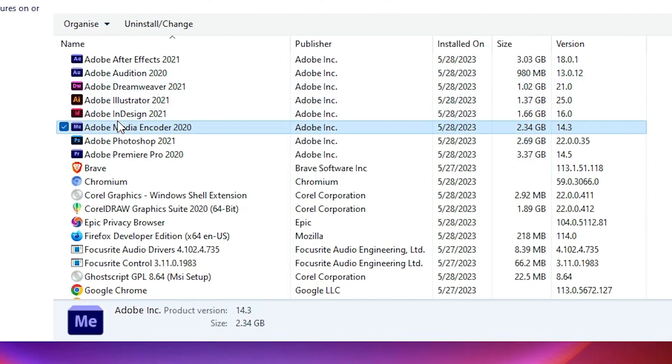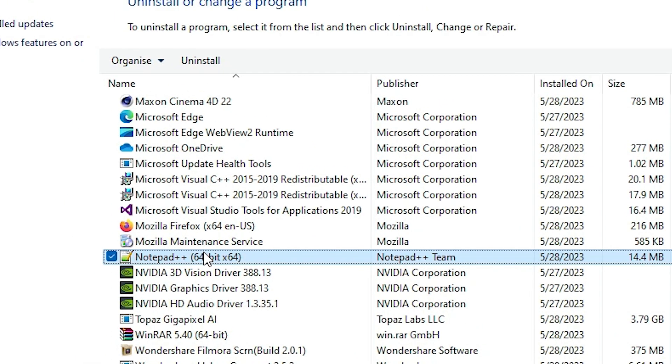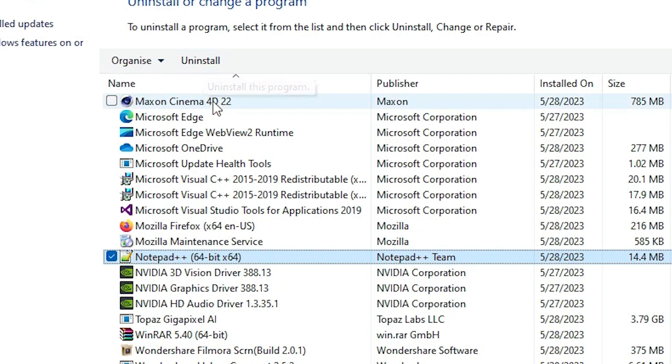Here, just search for the Notepad++. Just search Notepad++, select that, and here we find Uninstall button. Here we find at the top we find Uninstall.